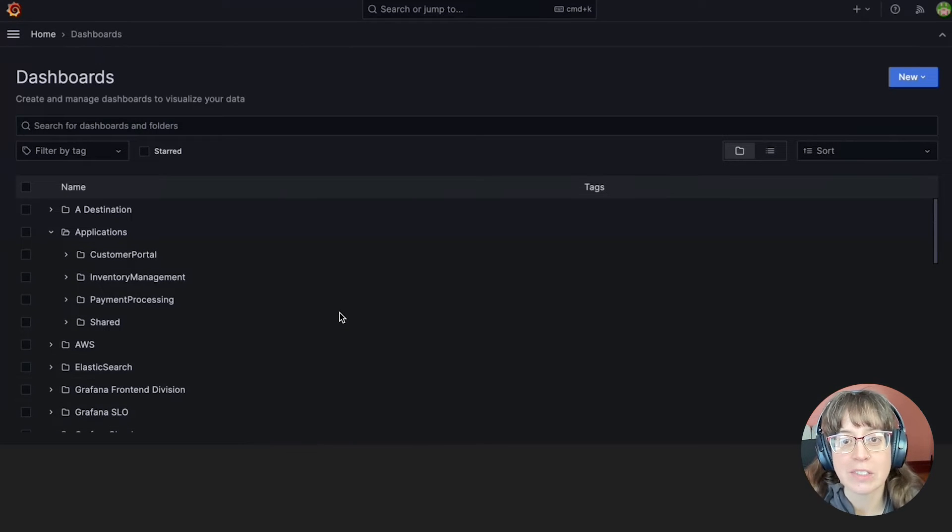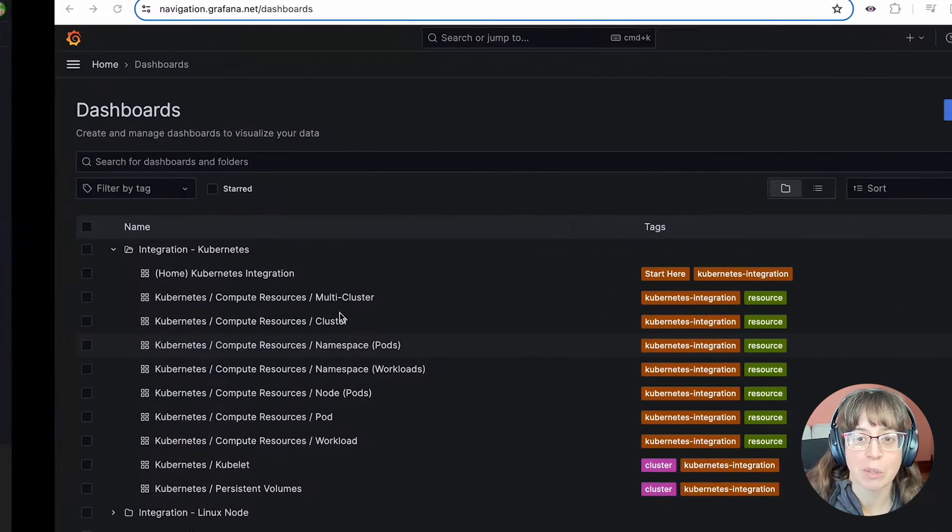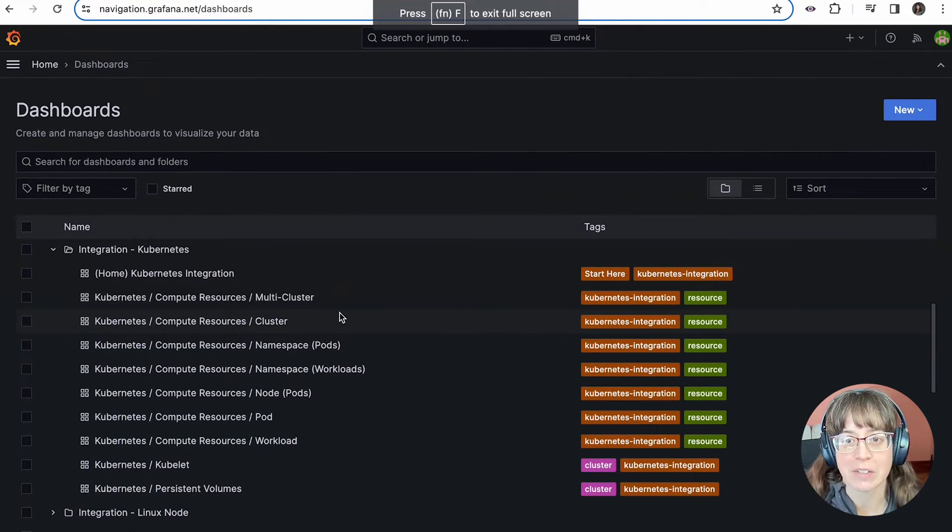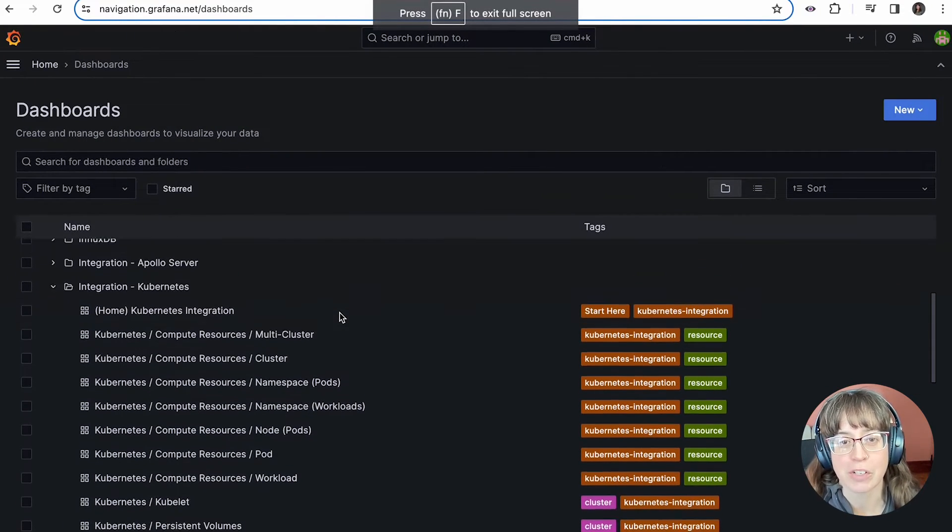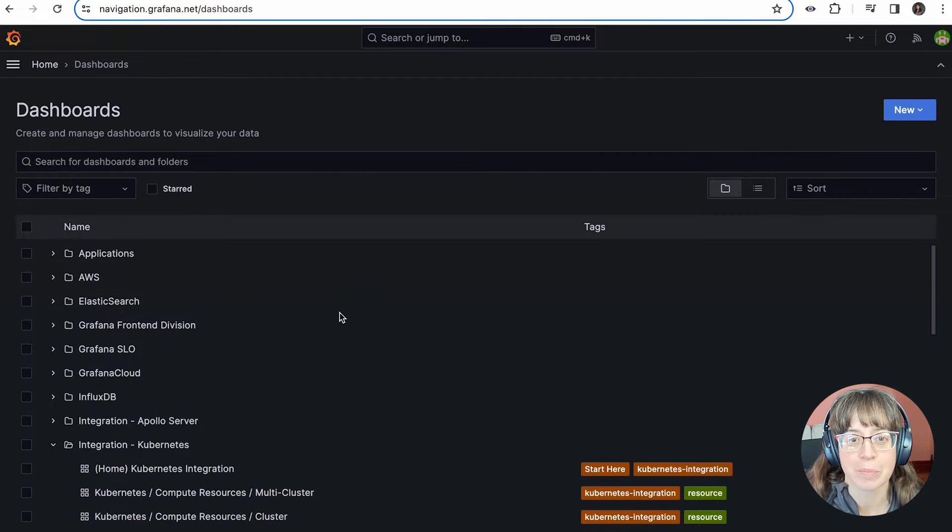We are thrilled to announce that, after a period of time when some of you opted in to try our preview version, subfolders are now generally available.